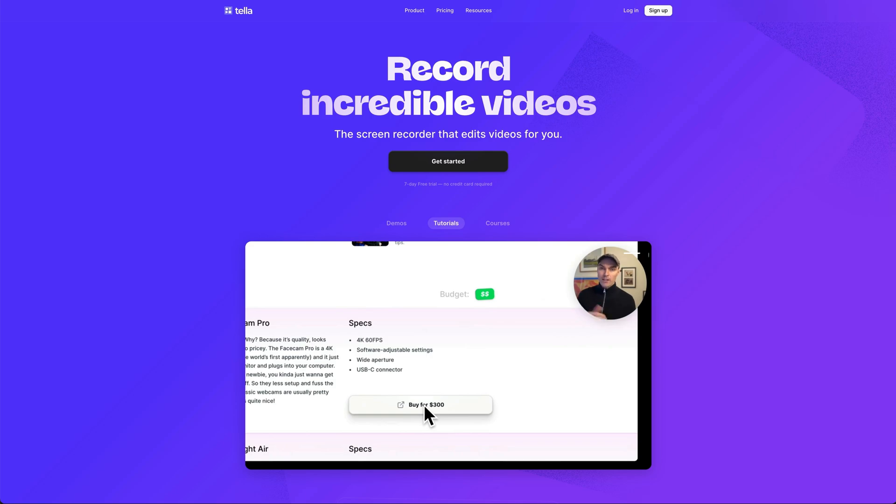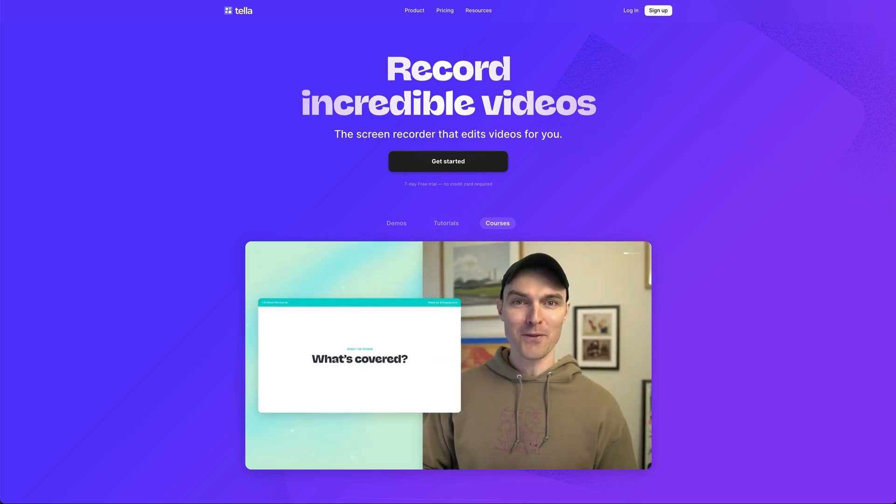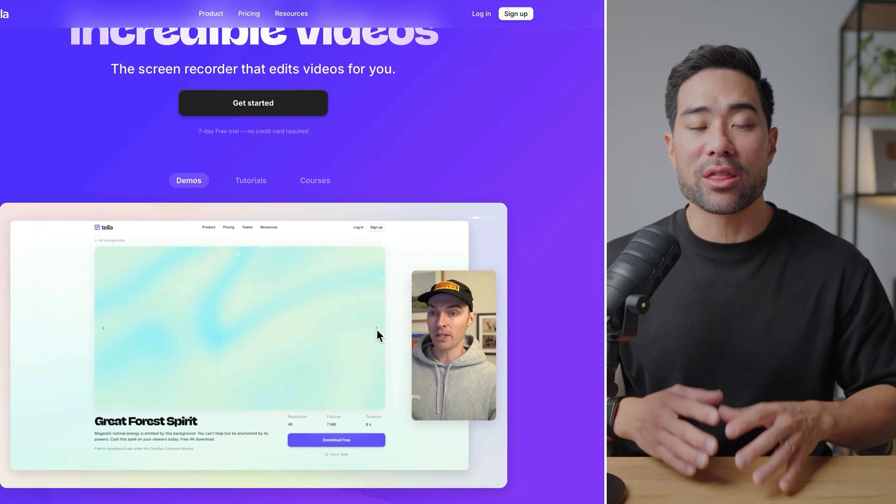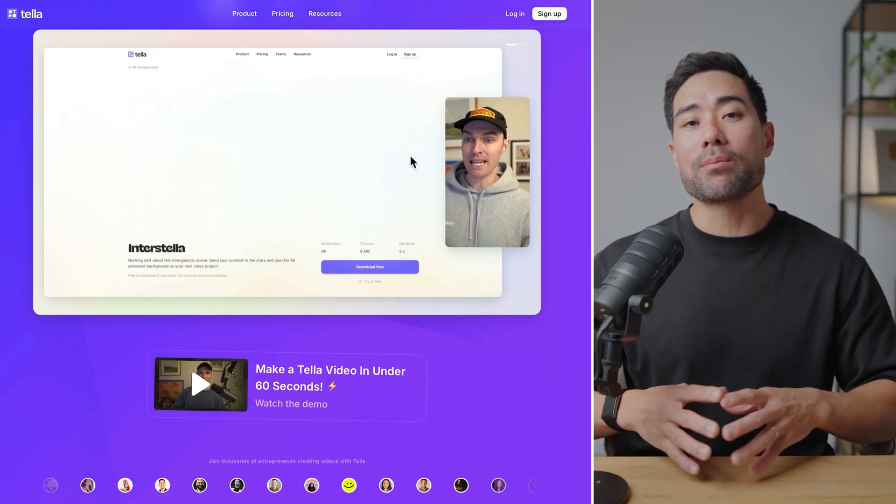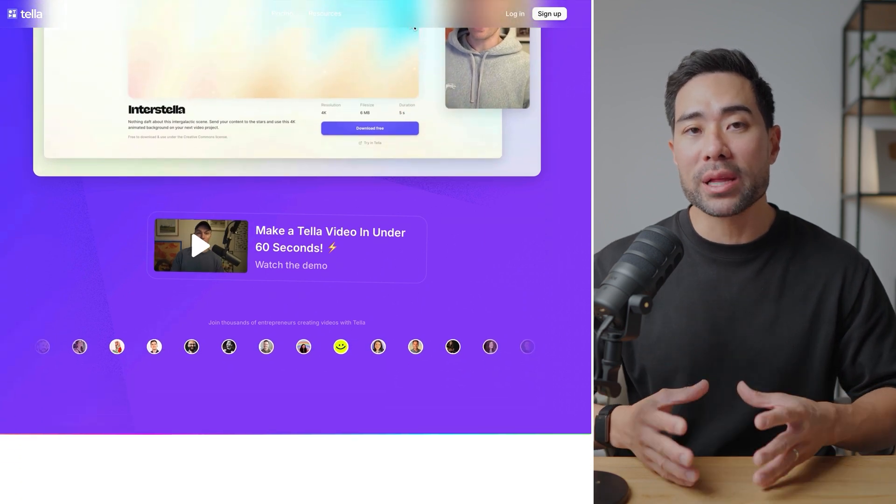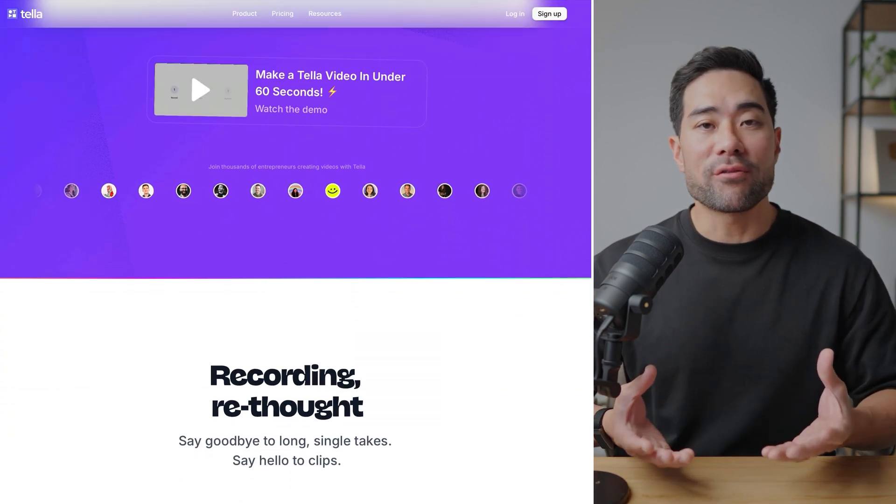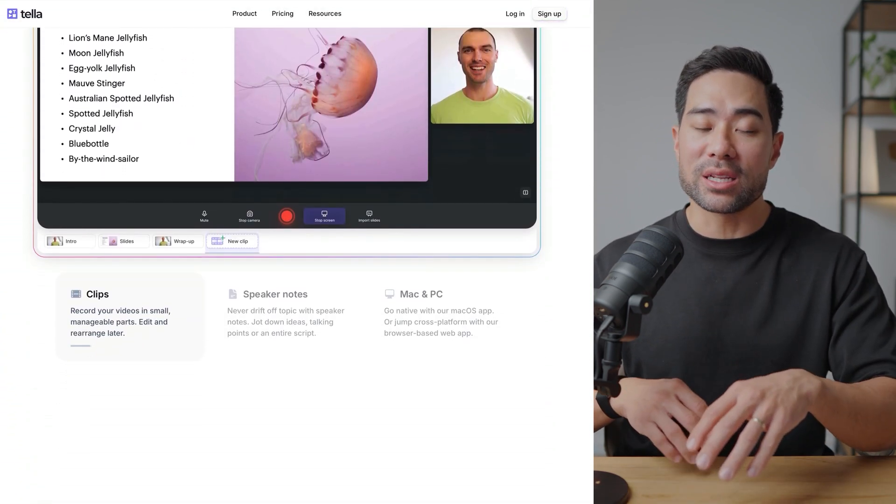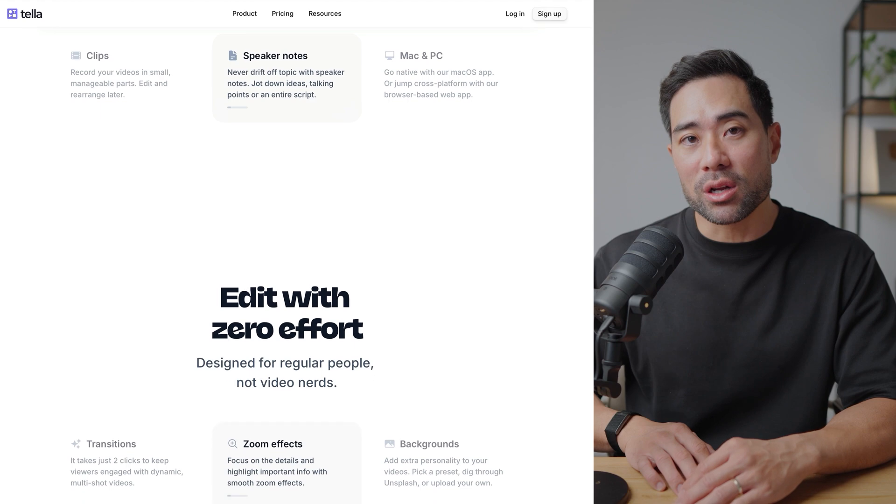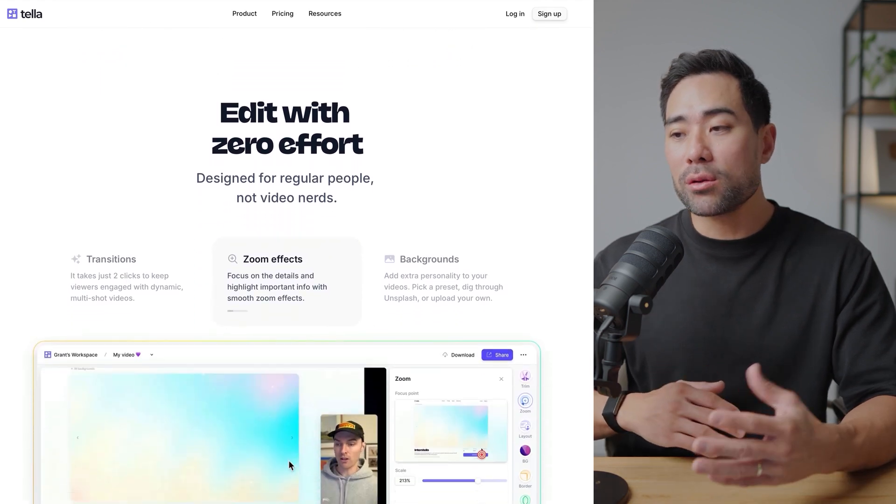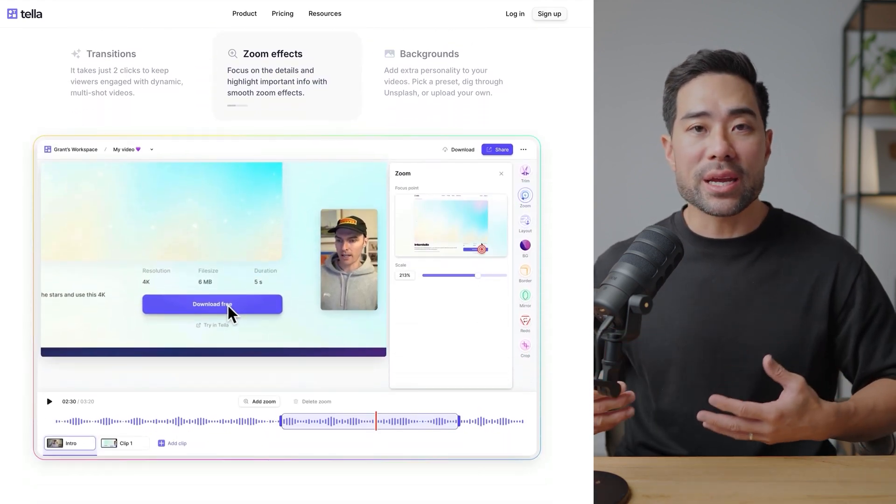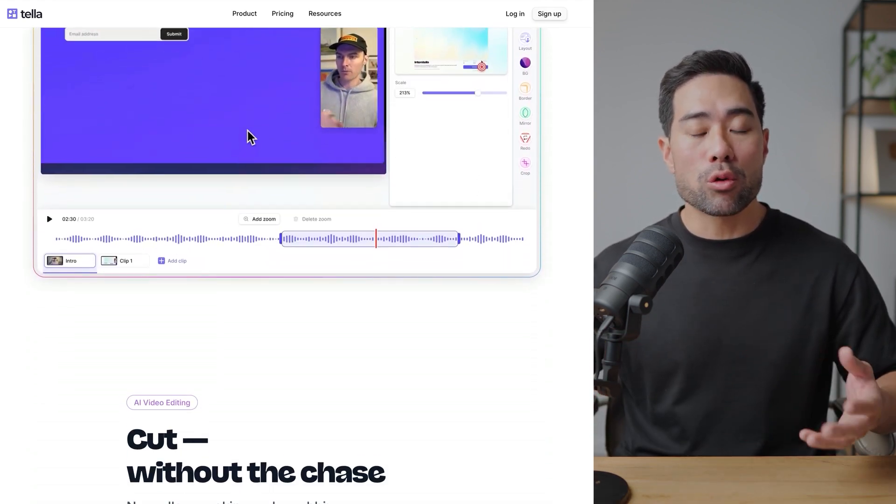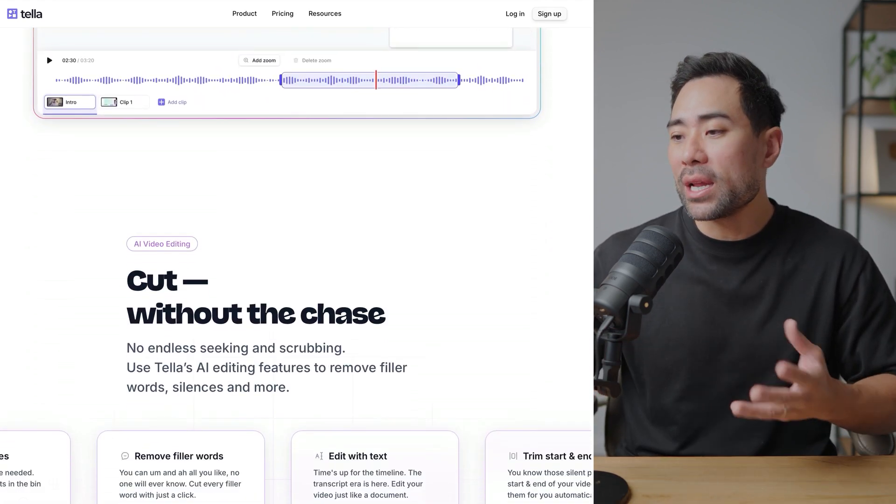All right, so the very tool is called Teller. It's made specifically for non-techies and those who don't want to mess around with complicated editing softwares such as Adobe Premiere Pro, Final Cut Pro, and DaVinci Resolve. Instead, you as a creator, entrepreneur, course creator...